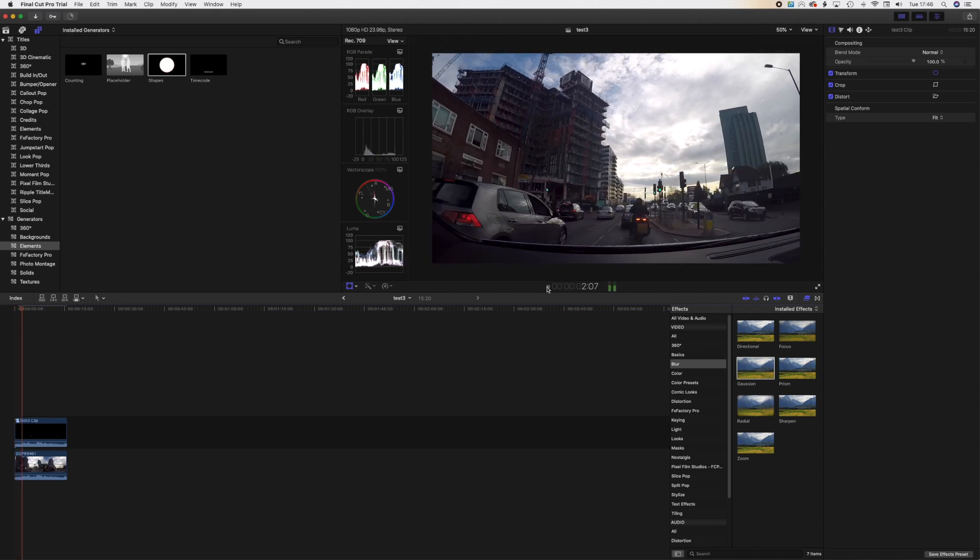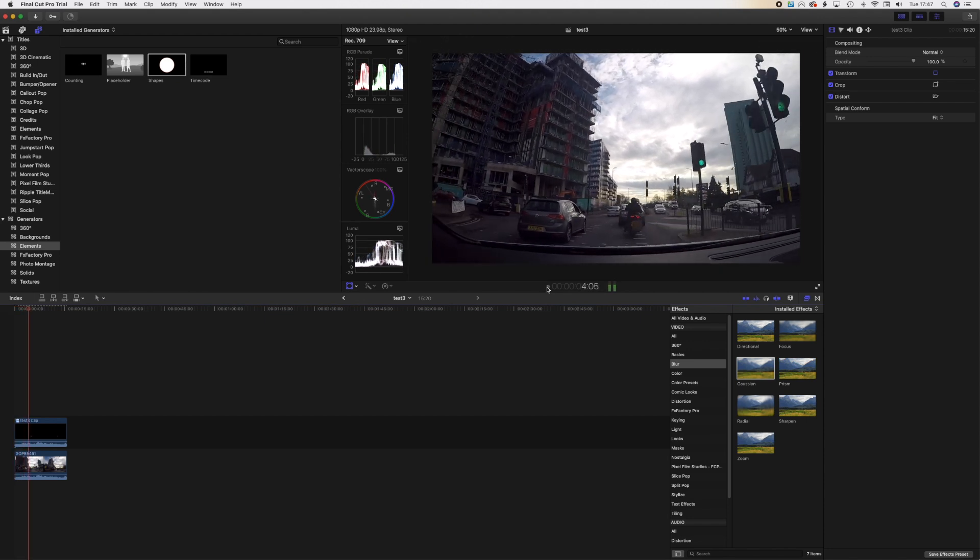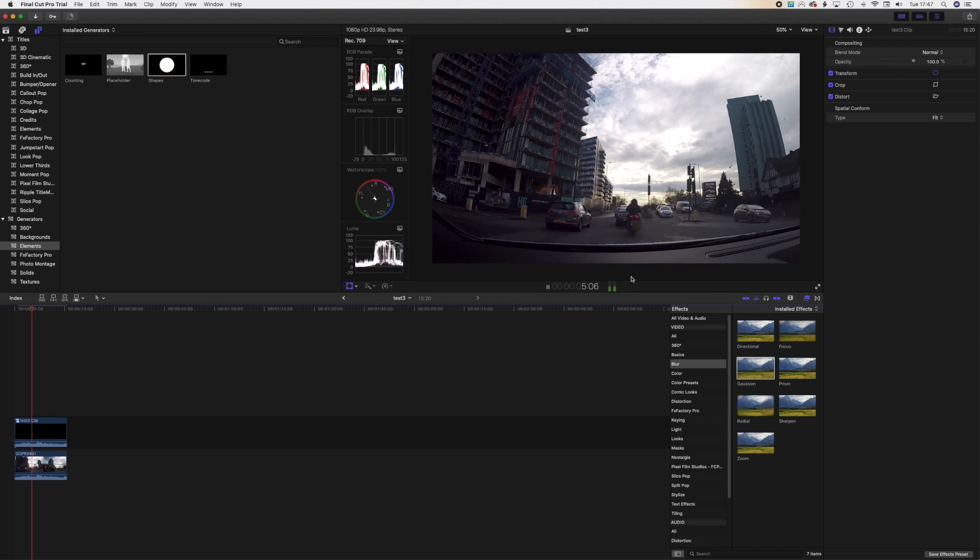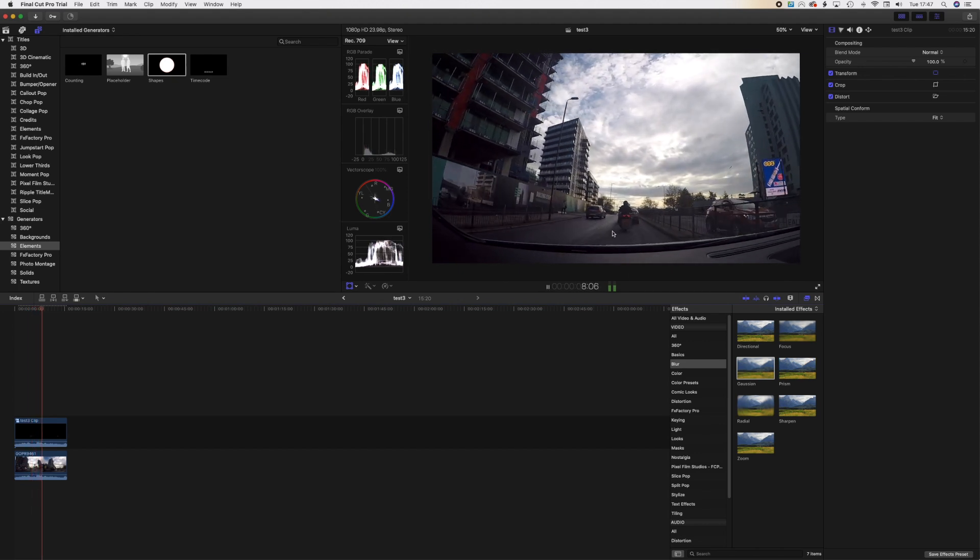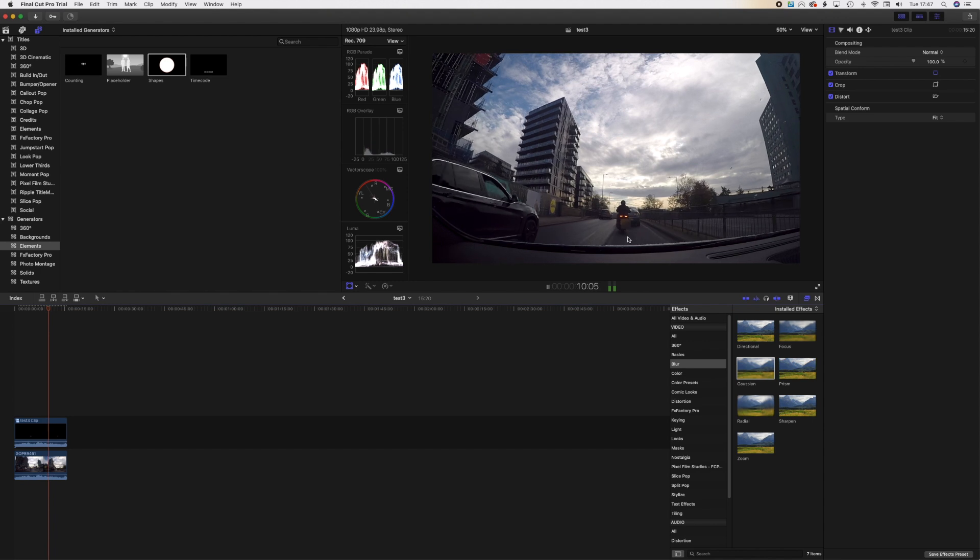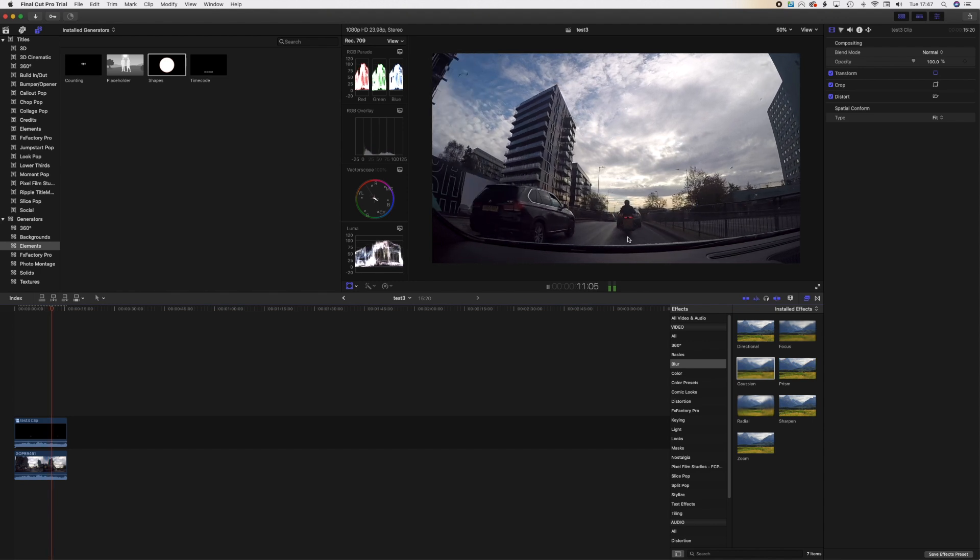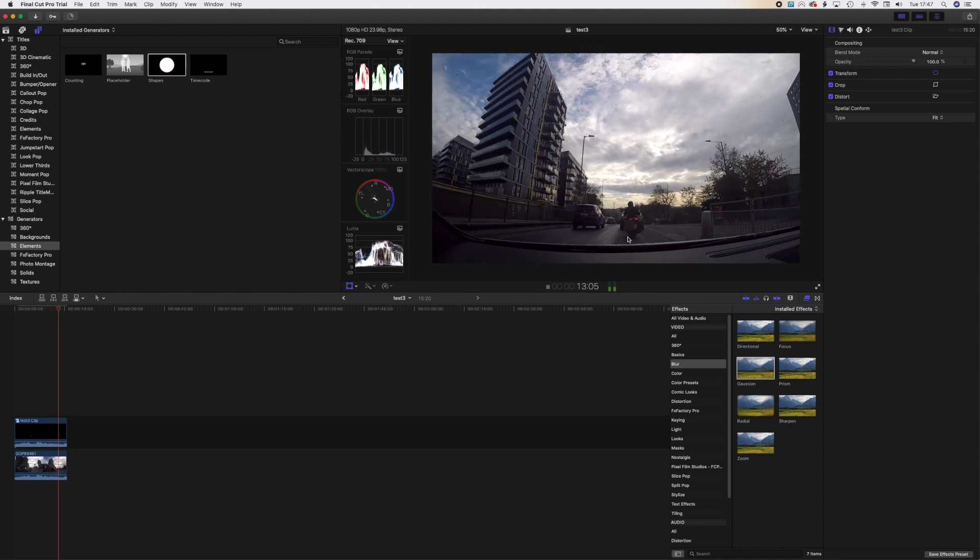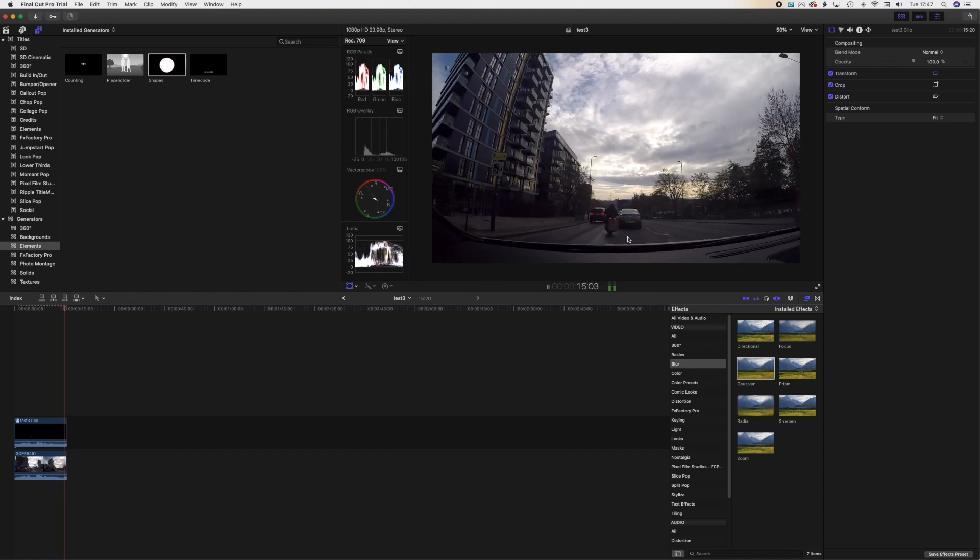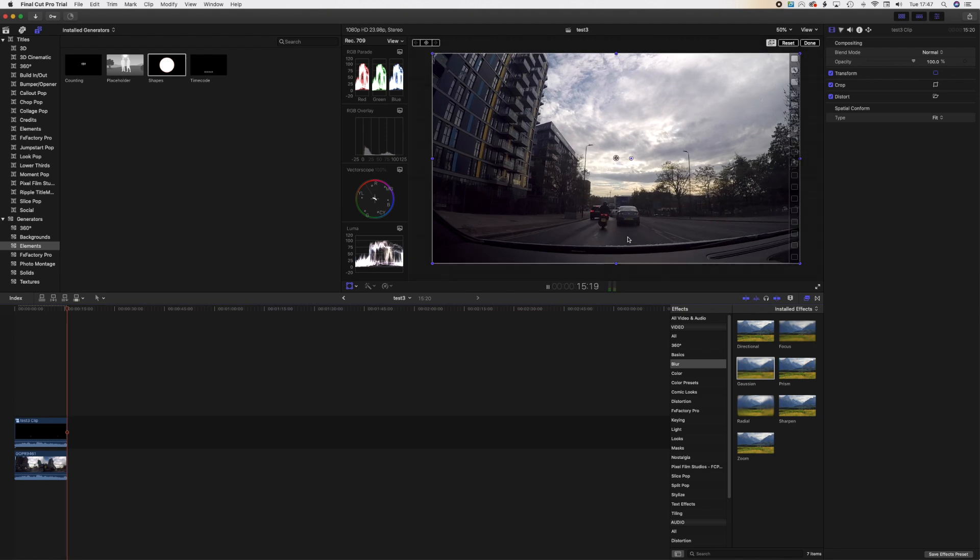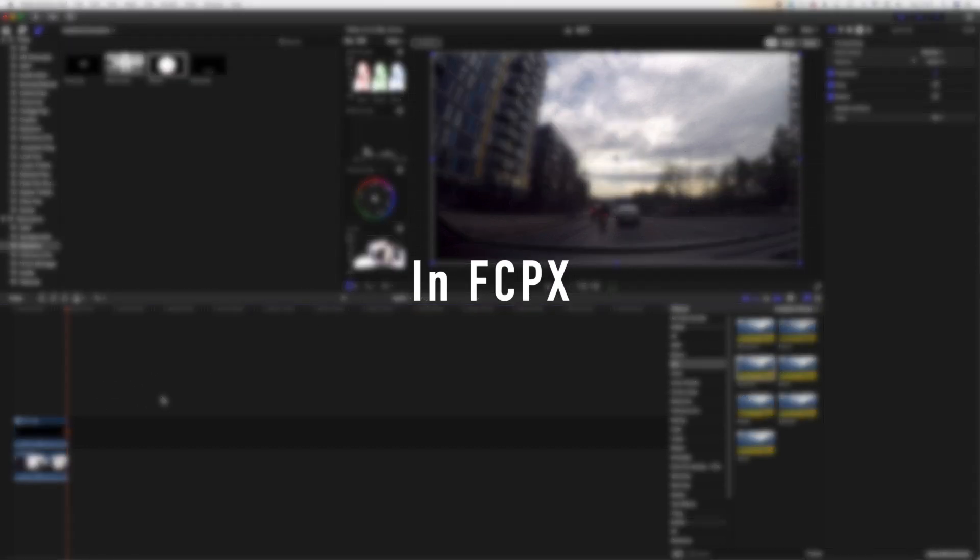So as you can see, the motorbike has got the number plate blurred as it's going. So that's the first way to blur your faces or number plates or whatever you want to blur in a video in Final Cut Pro 10.